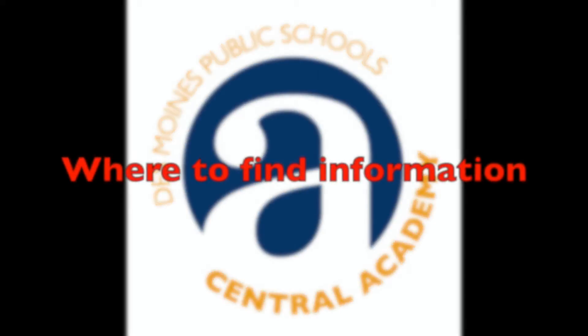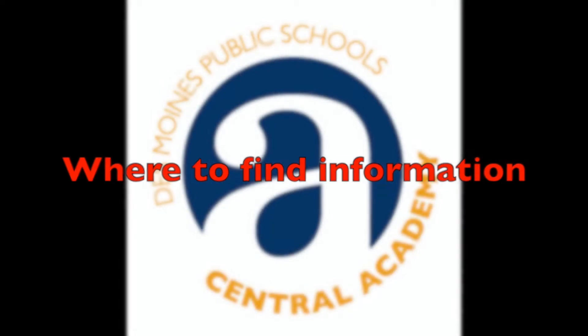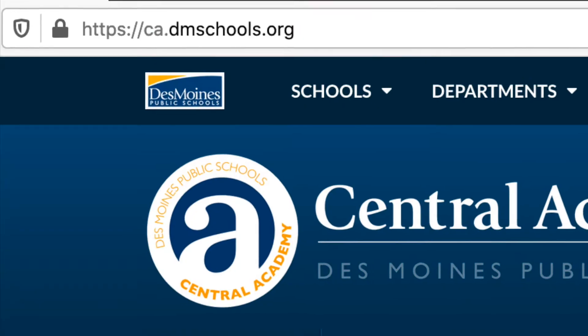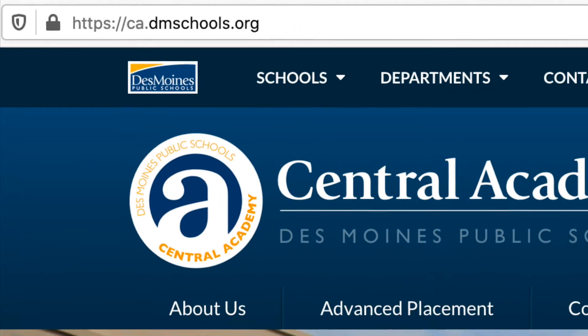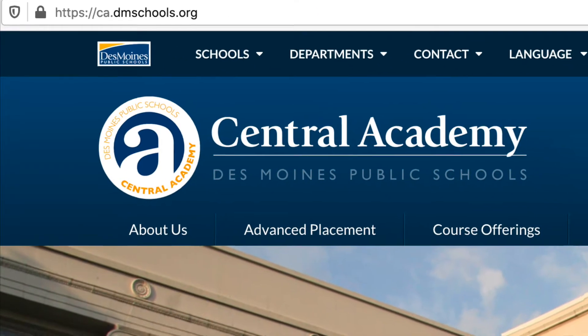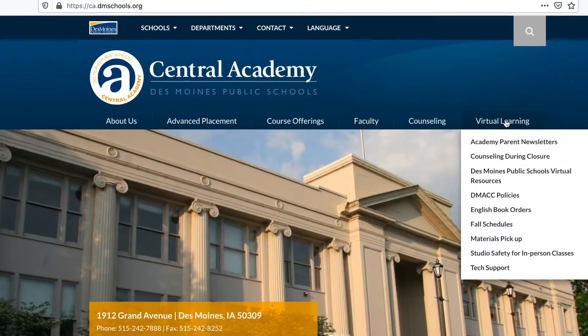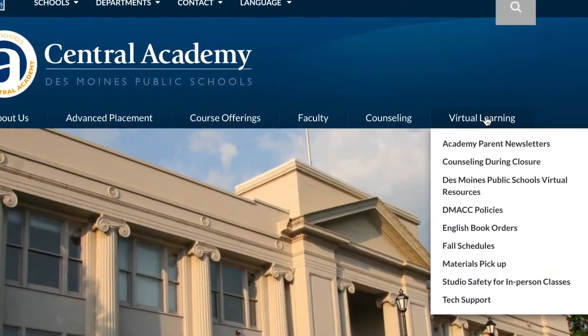Have you been getting a lot of DMPS email and have trouble finding it later? Go to ca.dmschools.org to find helpful links to common places that you need.